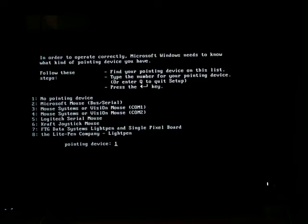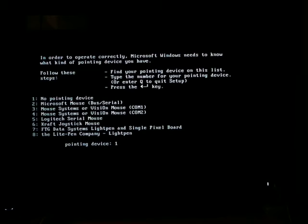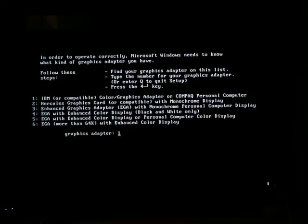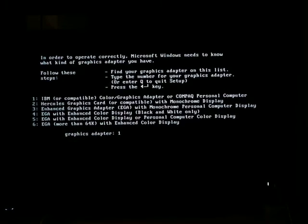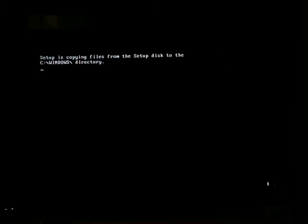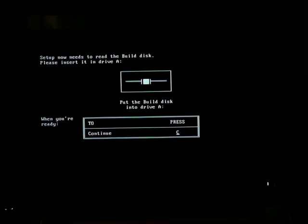Okay, so we don't have no pointing device, because I dug a Microsoft Serial Mouse out of the closet. Two. Six. Yeah, this may take a while.